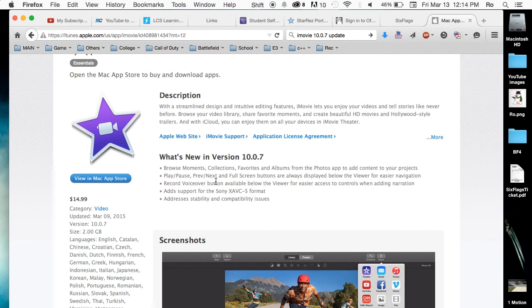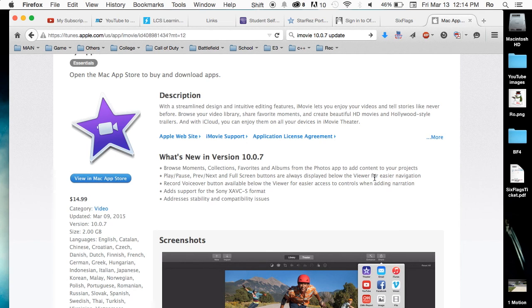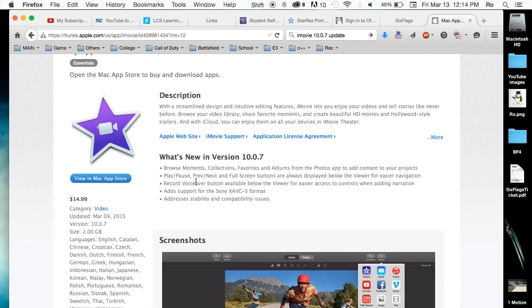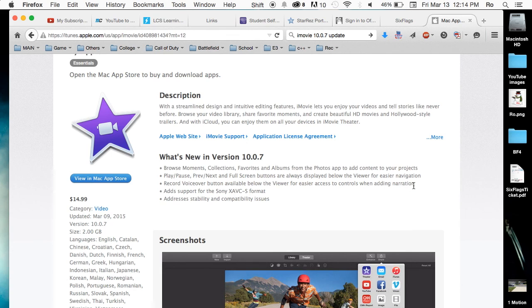Play, pause, previous, next or full screen buttons are always displayed below the viewer. This is actually something that was in the old version of iMovie. They're actually putting it back. That way it just stays on the screen. And then also the record voiceover button is now also on the viewer, which makes it a lot easier instead of a lot of people who are having a hard time how to do voiceovers. Now this should be a lot easier.